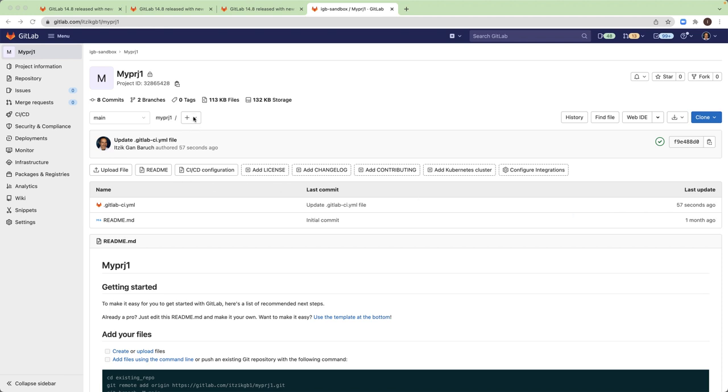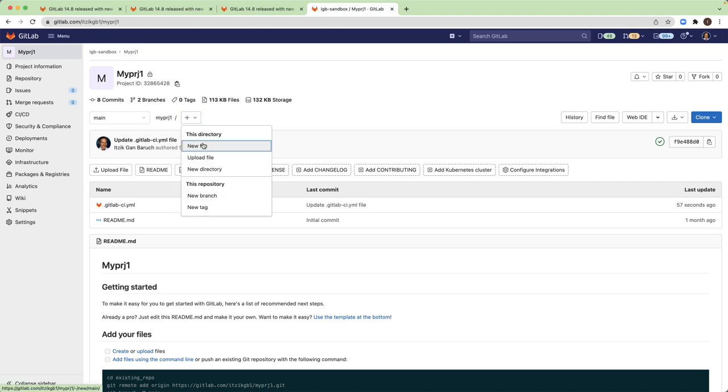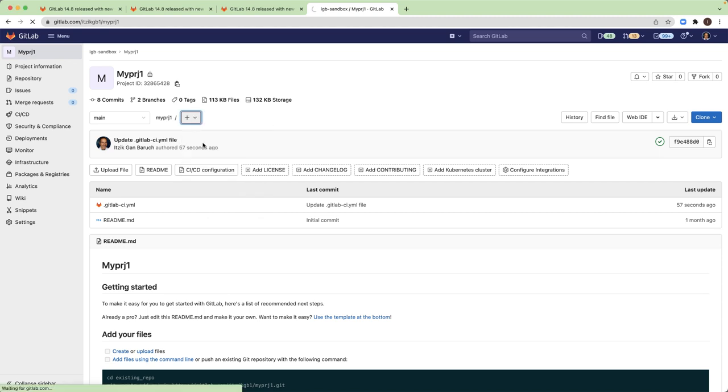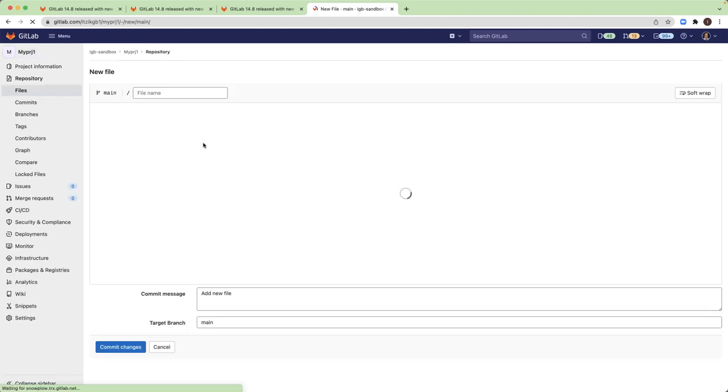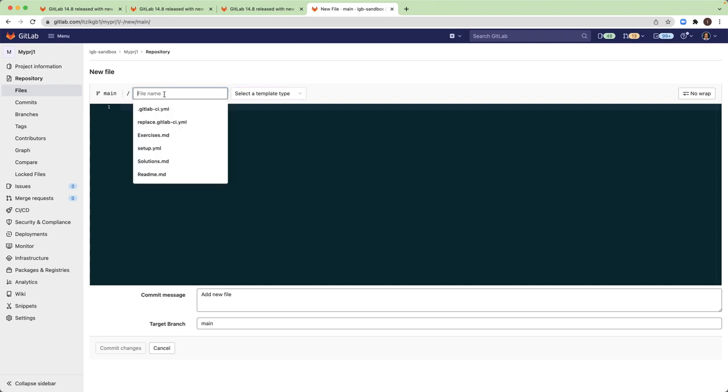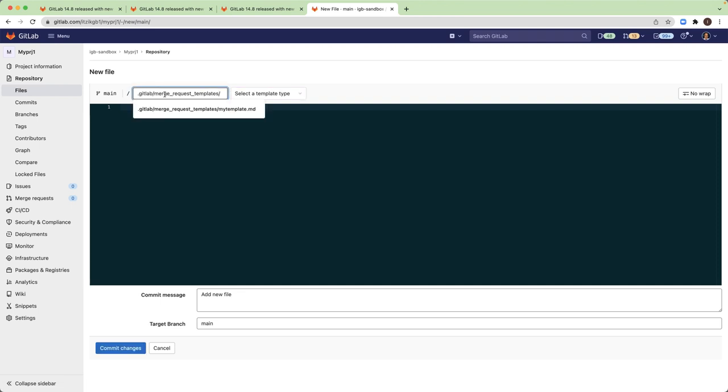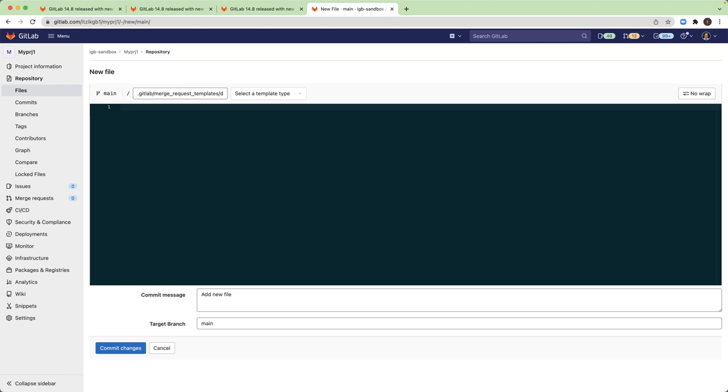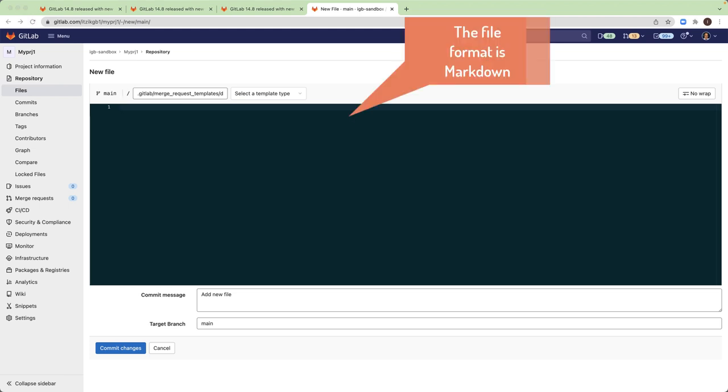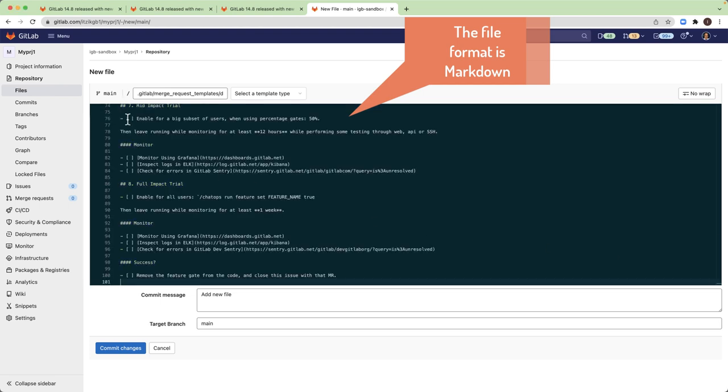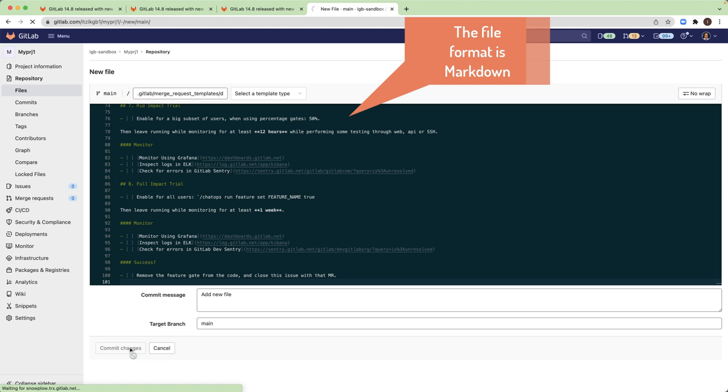What you need is to create a new file in the root of the repository and name the file default.md under this path. And you just need to add a template. So I will paste a template here and commit.